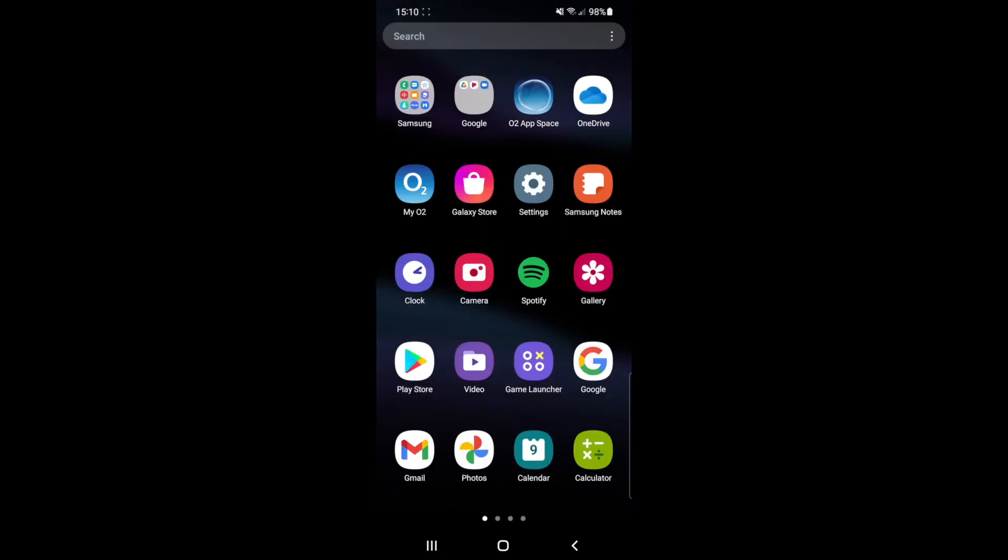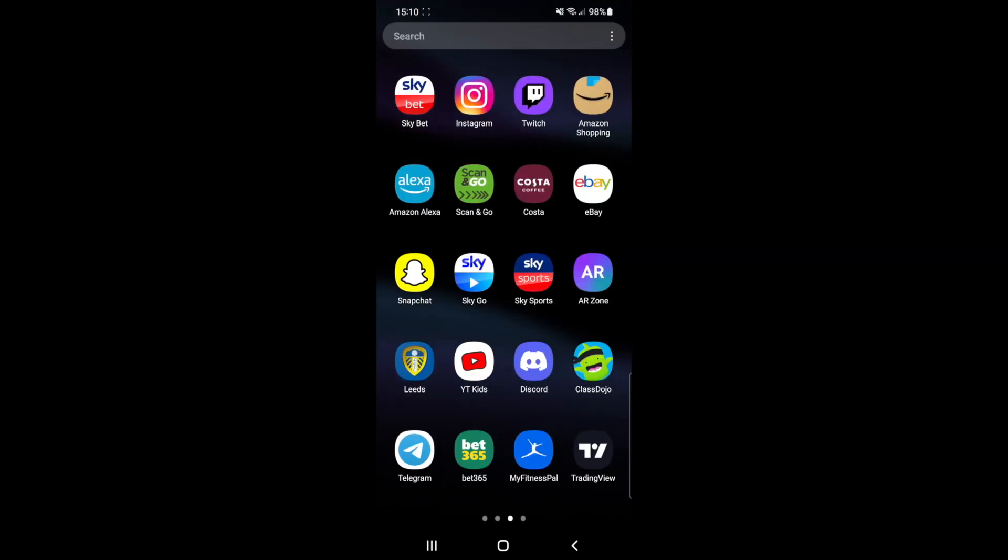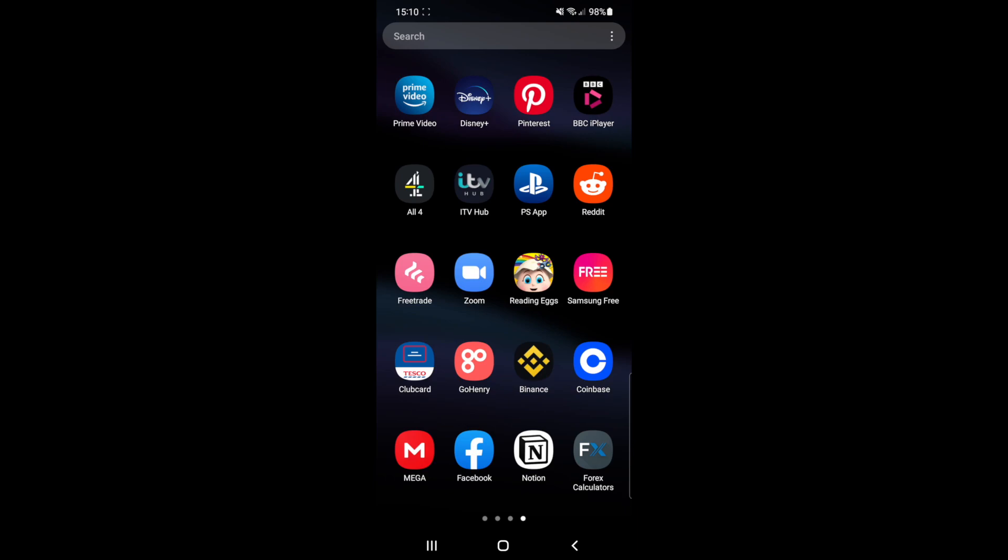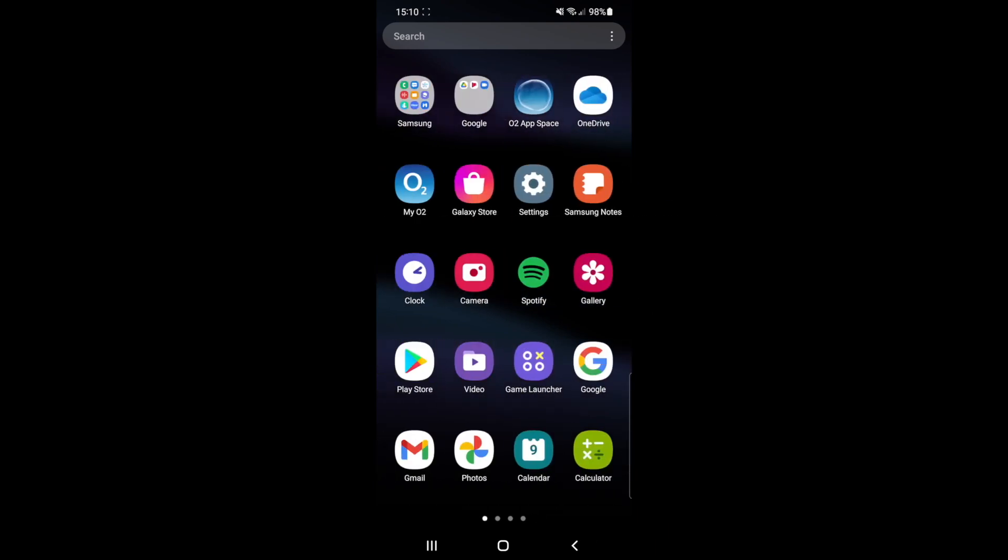So the first thing I will show you if I go over to my app screen, as you can see there is no games displayed right here. So what you need to do is first of all go over to games launcher.